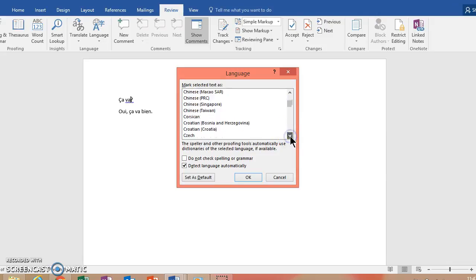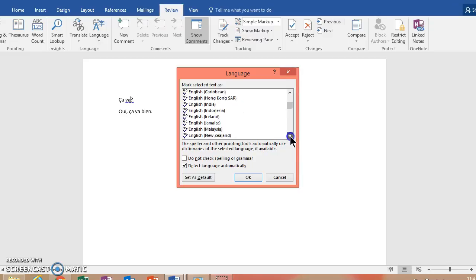Here we go, keep going. Okay, and you'll find French. So you want to find French from France and click it.